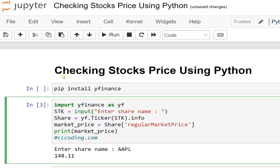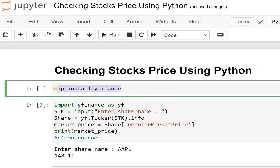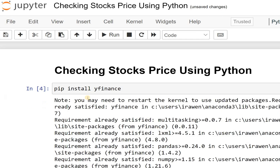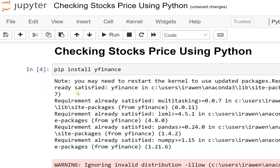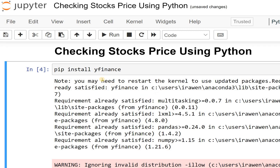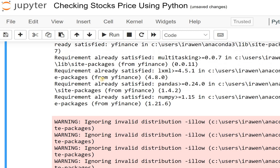Let's see how this code works. First of all, you need to install yfinance. The basic thing you need to do is: pip install yfinance. I have already installed it, so let me run that — you can see here: 'requirement already satisfied.' So it's already installed on my laptop, not an issue. You can install it on your computer or laptop.